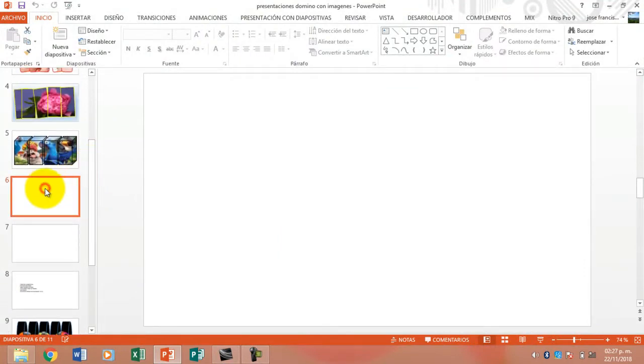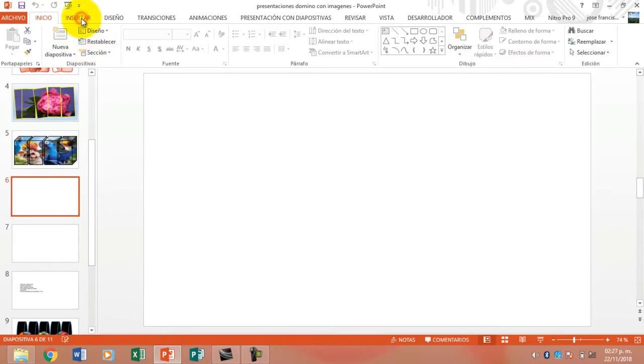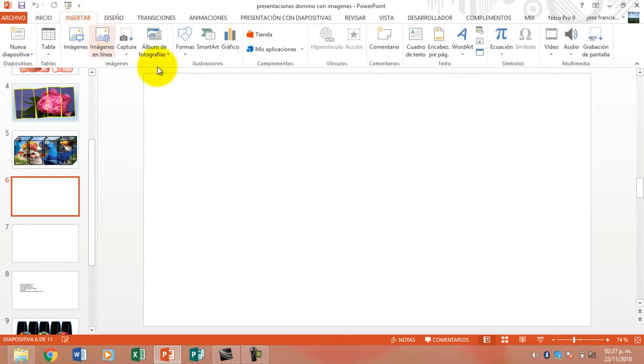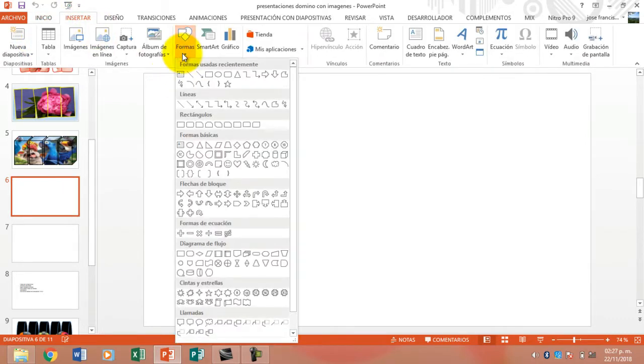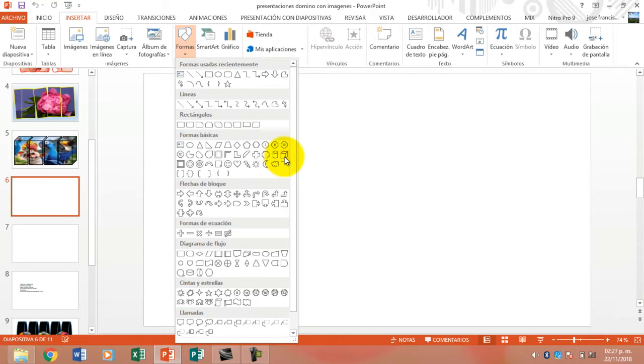First, we are going to select a slide mainly in white color. We are going to insert the button, select Formas, and here in Formas we have, apart from the cube, for example, the cylinder.